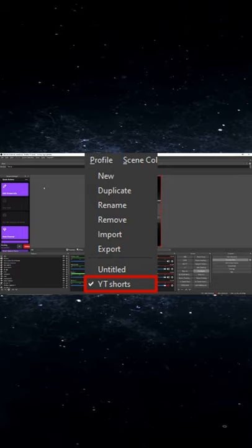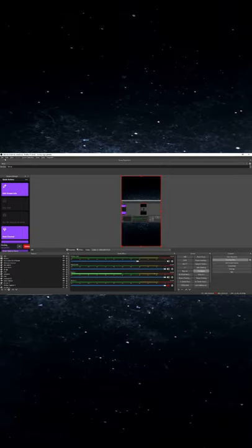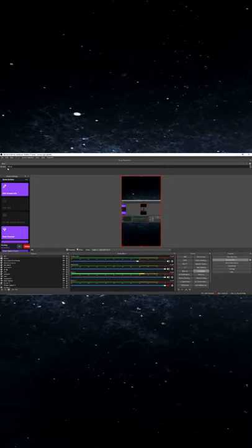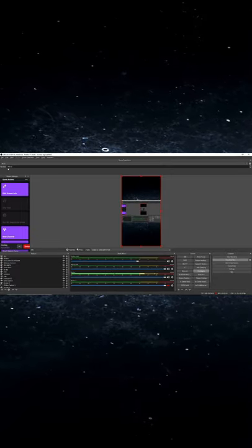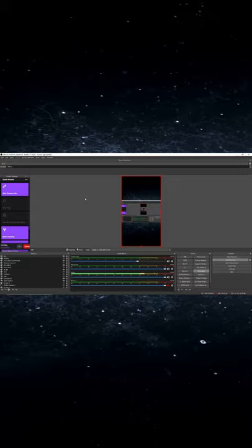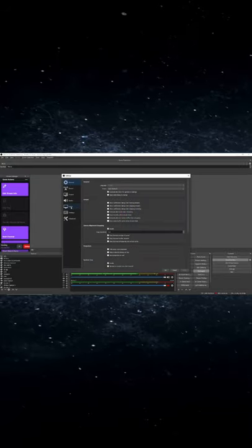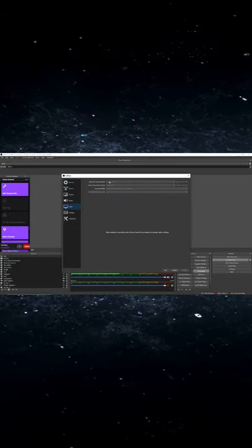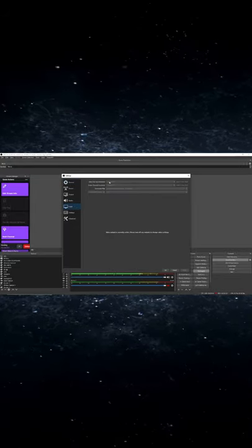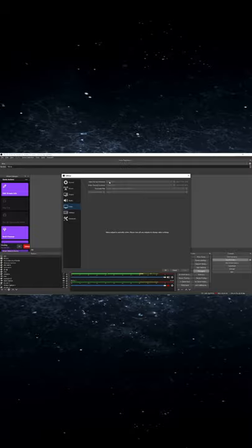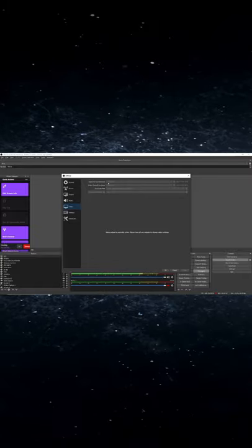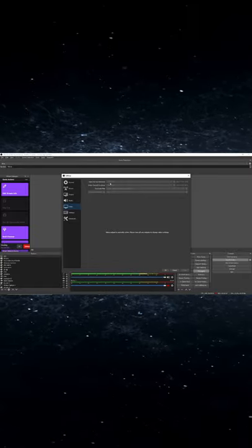Now once you're in that new profile, you're going to come up here to File, Settings. It'll bring up the page, then go to Video and change it from 1920 by 1080 for the base and the output to 1080 by 1920.